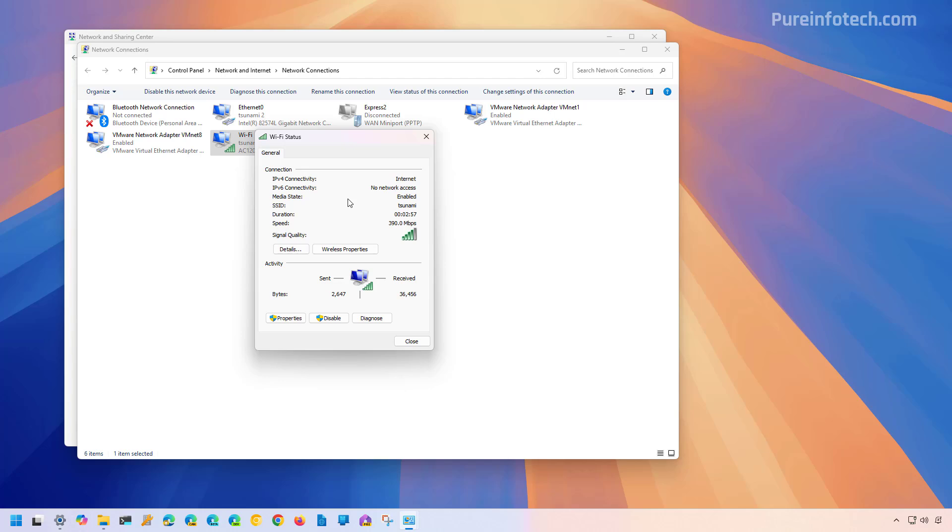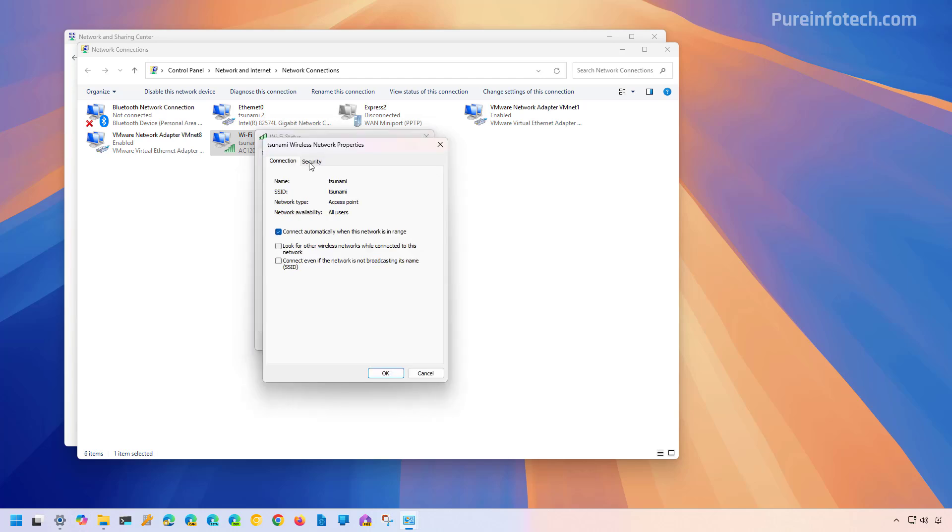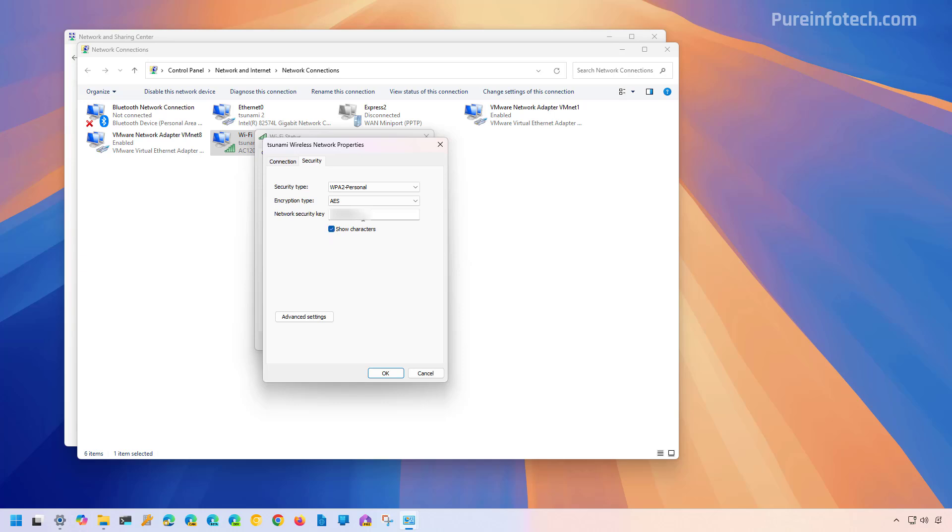From here, click the Wireless Properties button, then go to Security and then check the Show characters option. That will reveal the network security key, which is the wireless password for that particular connection.